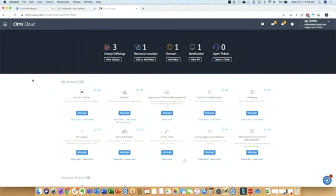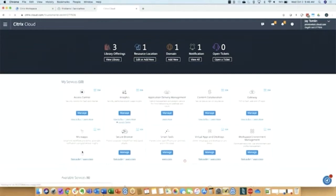To power this new experience, we will be introducing a new service in Citrix Cloud called the micro app service. So you see that tile here. I'll go and begin by managing micro apps.